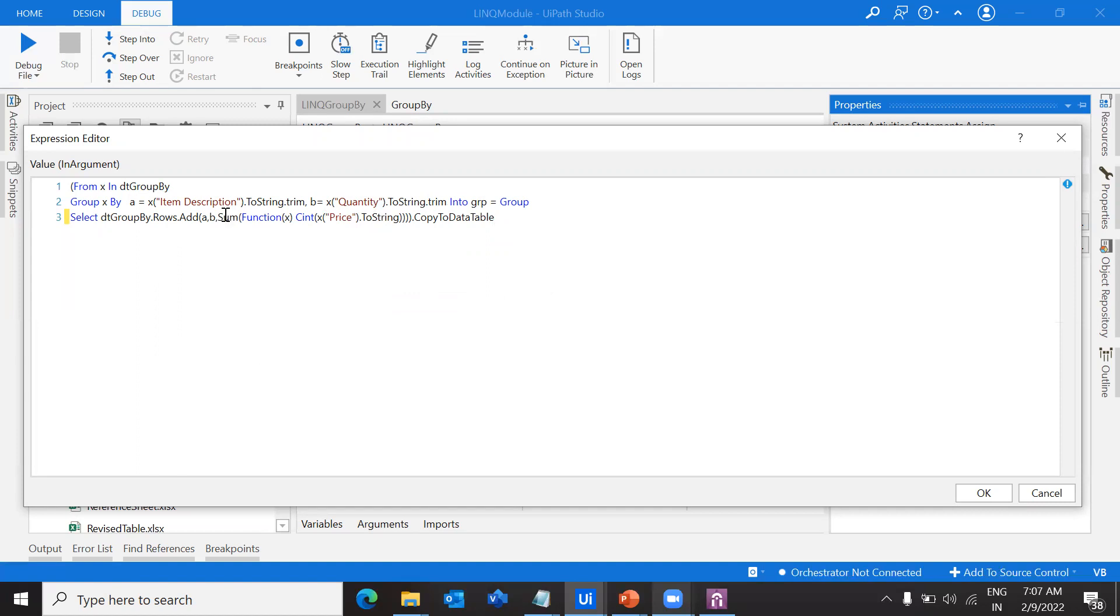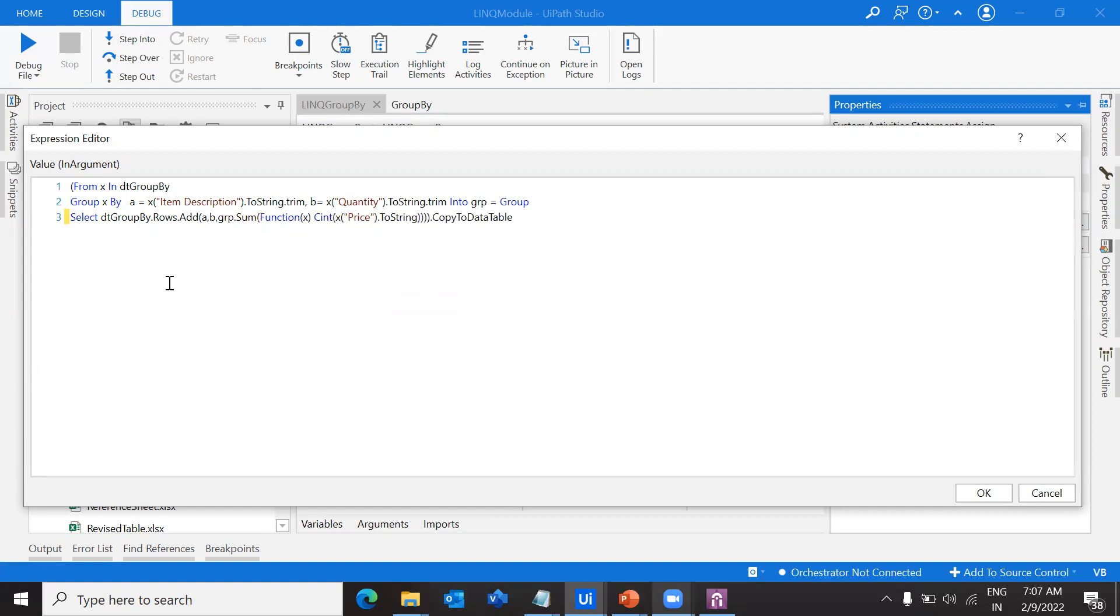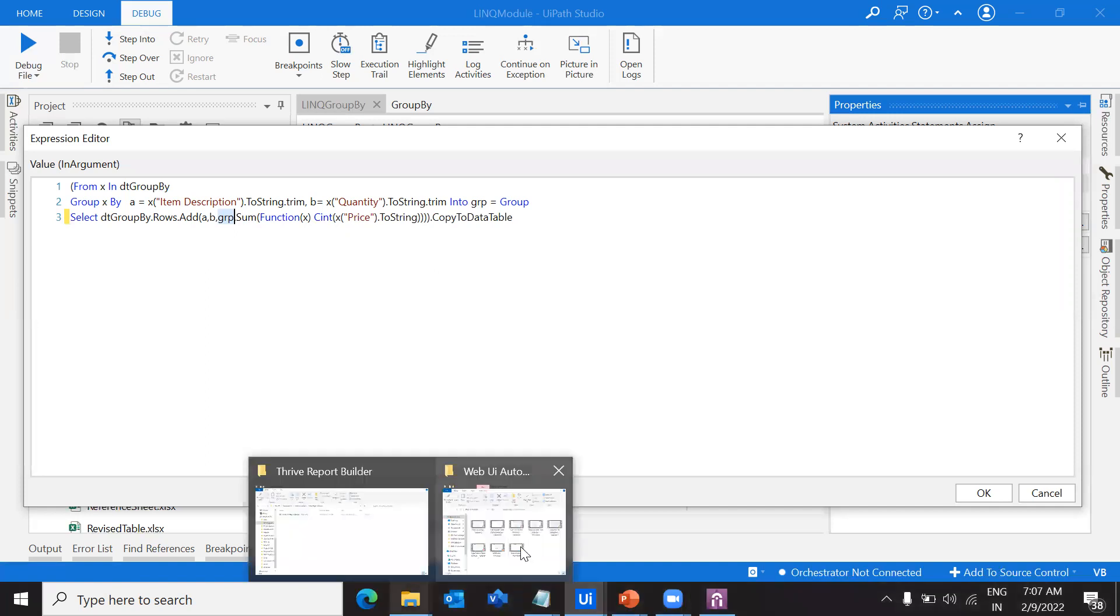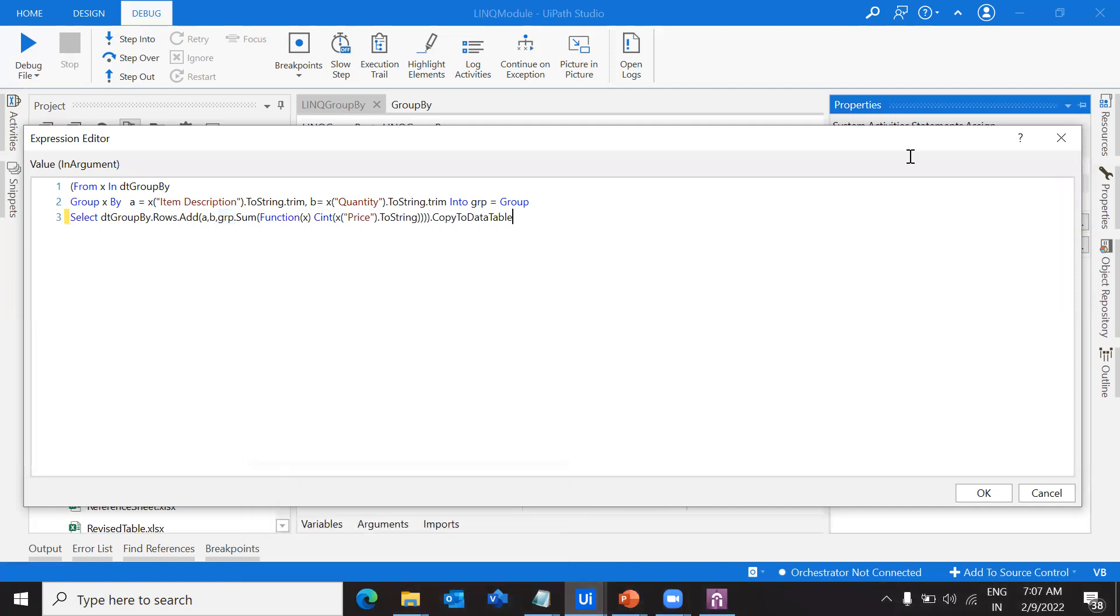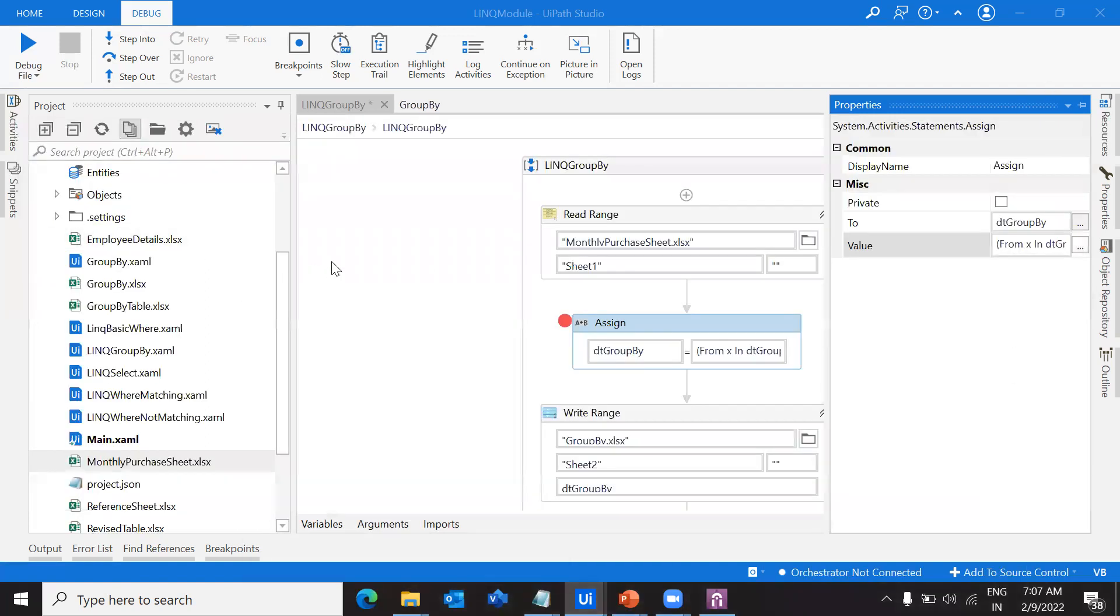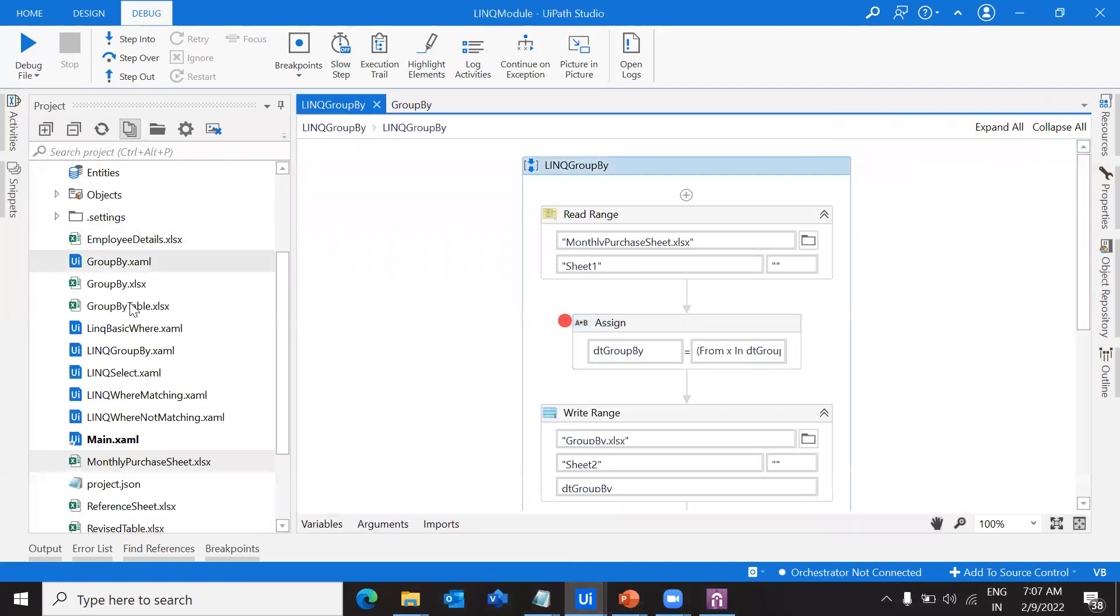Okay, so why has this come? Sum is not declared because we have to provide the sum, but we wanted to take the group values and then do the sum. Whatever values we're getting in the group, we have to pick those values and group them.